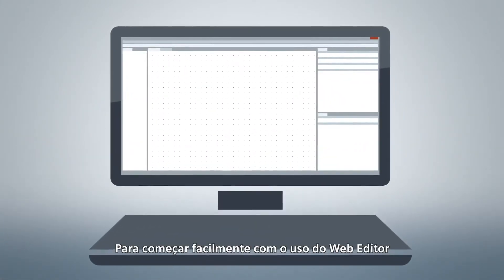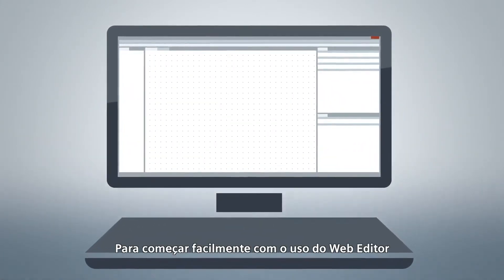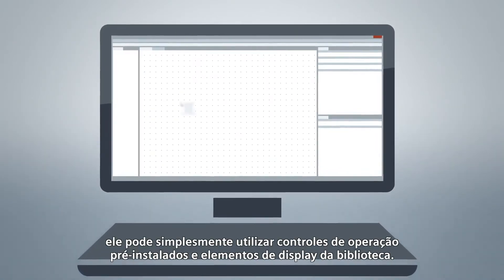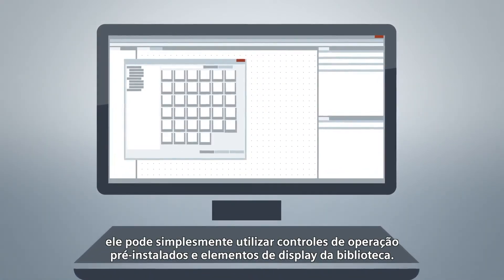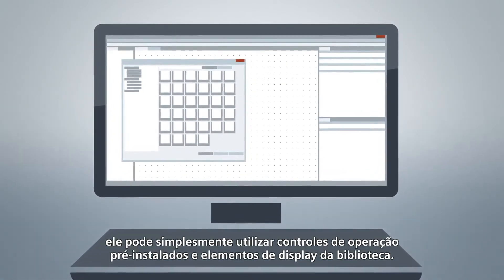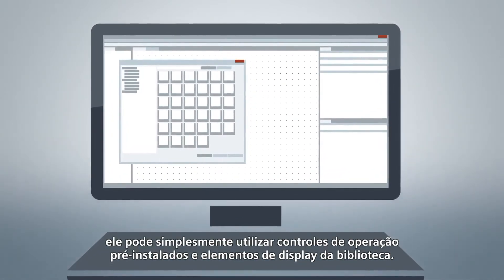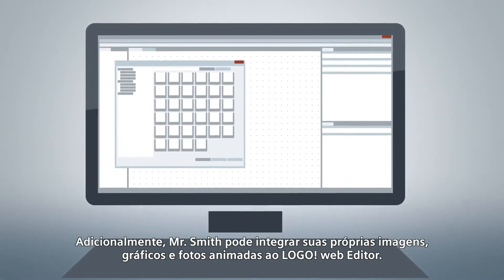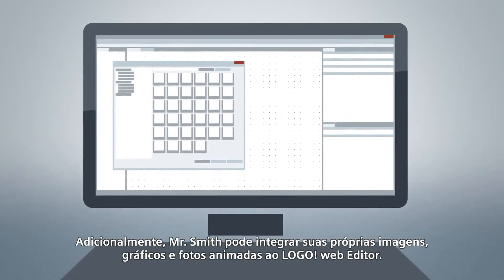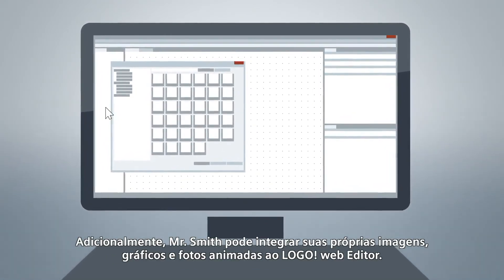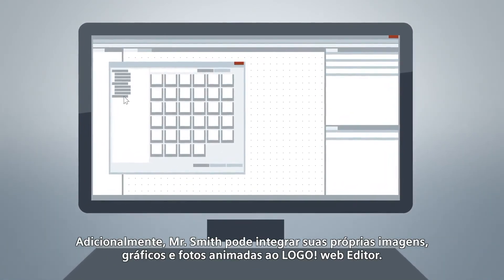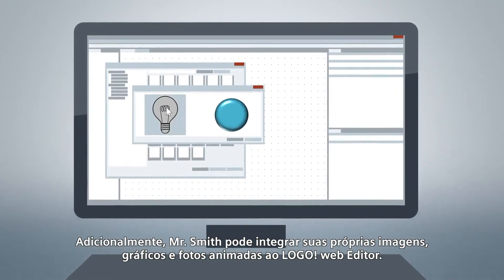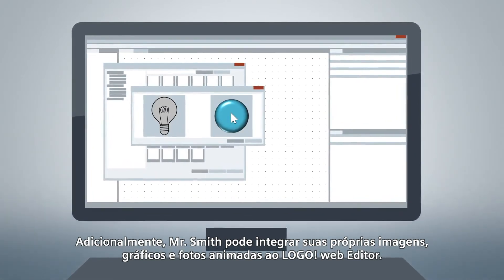For making the start with the Logo Web Editor easy, he can simply use pre-installed operator control and display elements in the library. Additionally, Mr. Smith can integrate his own images, graphics and animated pictures into the Logo Web Editor.